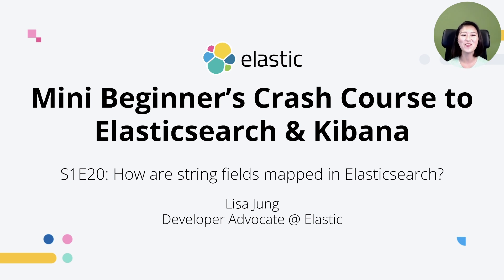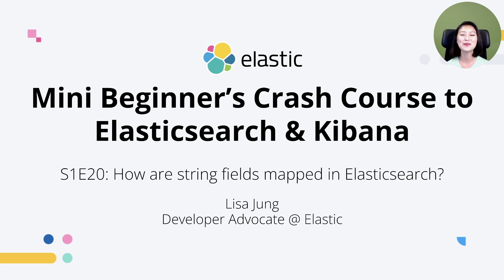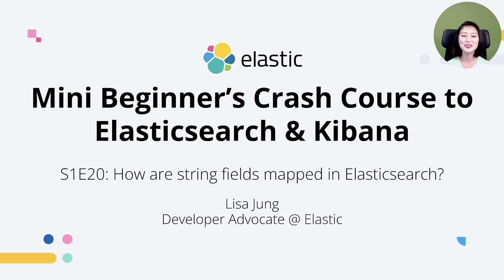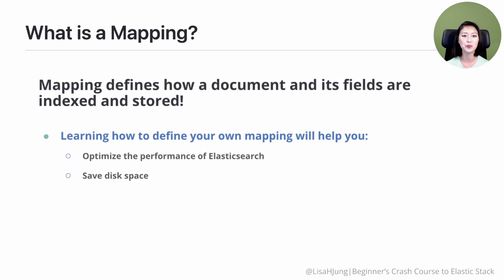Hey everybody, welcome to mini beginner's crash course to Elasticsearch and Kibana. My name is Lisa Jung and I'm a developer advocate at Elastic. This is a series of short videos for developers who want to get started with Elasticsearch and Kibana.